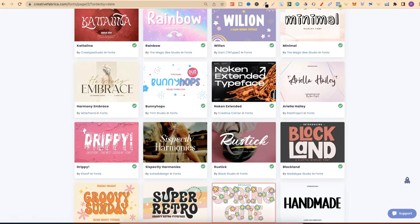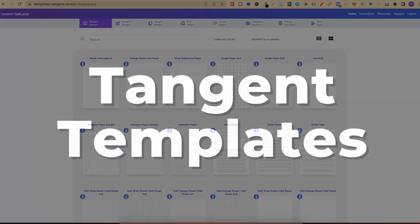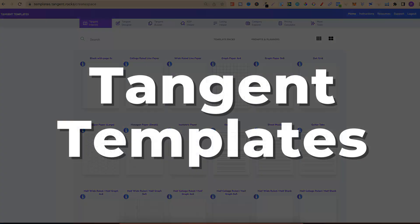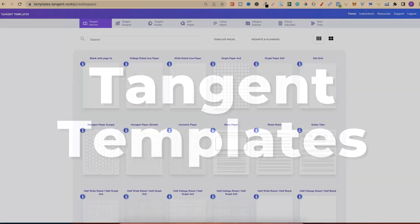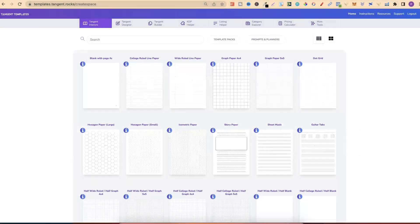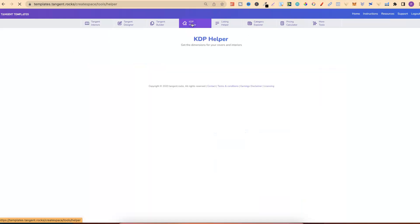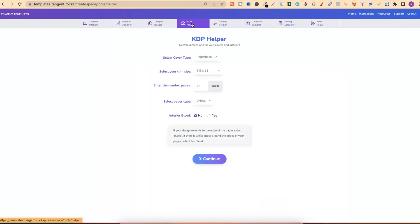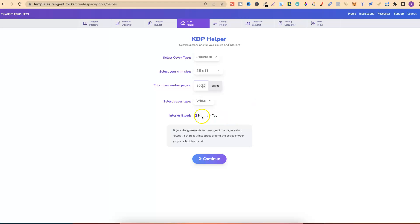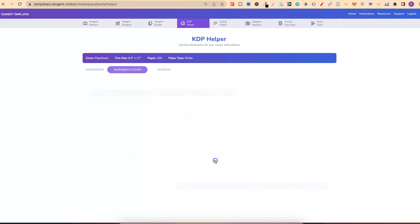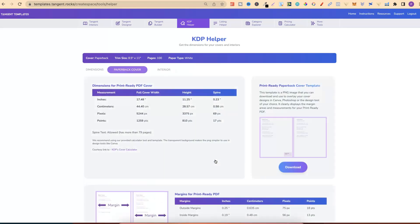Another tool which I still use in my business is Tangent Templates. Tangent Templates is a one-time payment. There's no subscription fees, but there's two main reasons why I still use Tangent Templates. One being the KDP helper. So right here, if we put in information about our book, 8.5 times 11, let's do 100 pages. Interior bleed, no. But then if we click Continue,